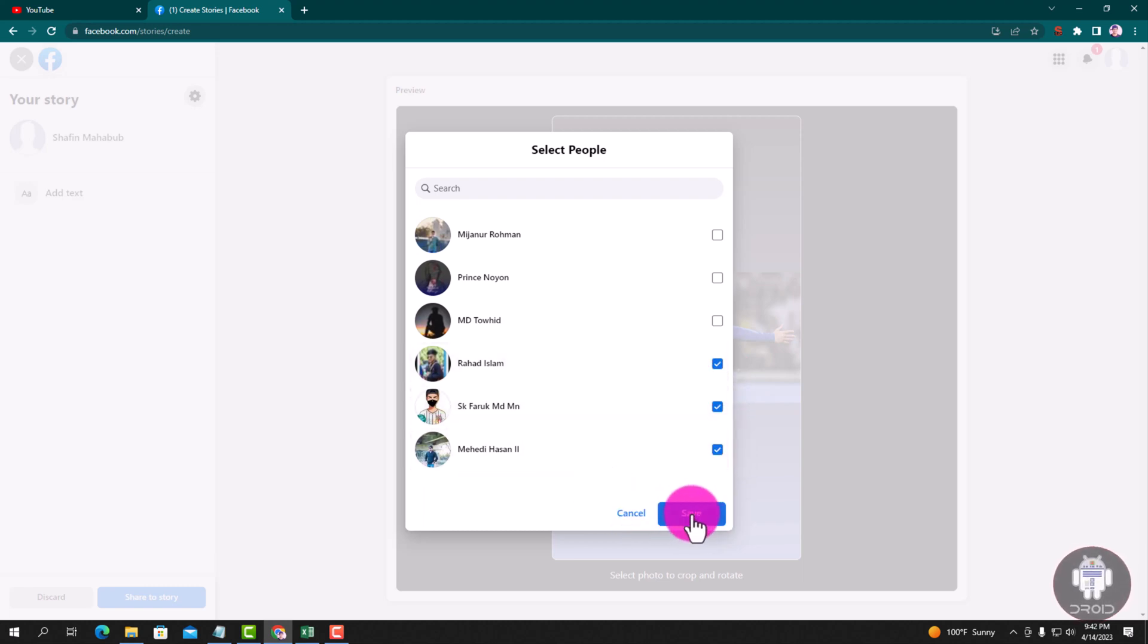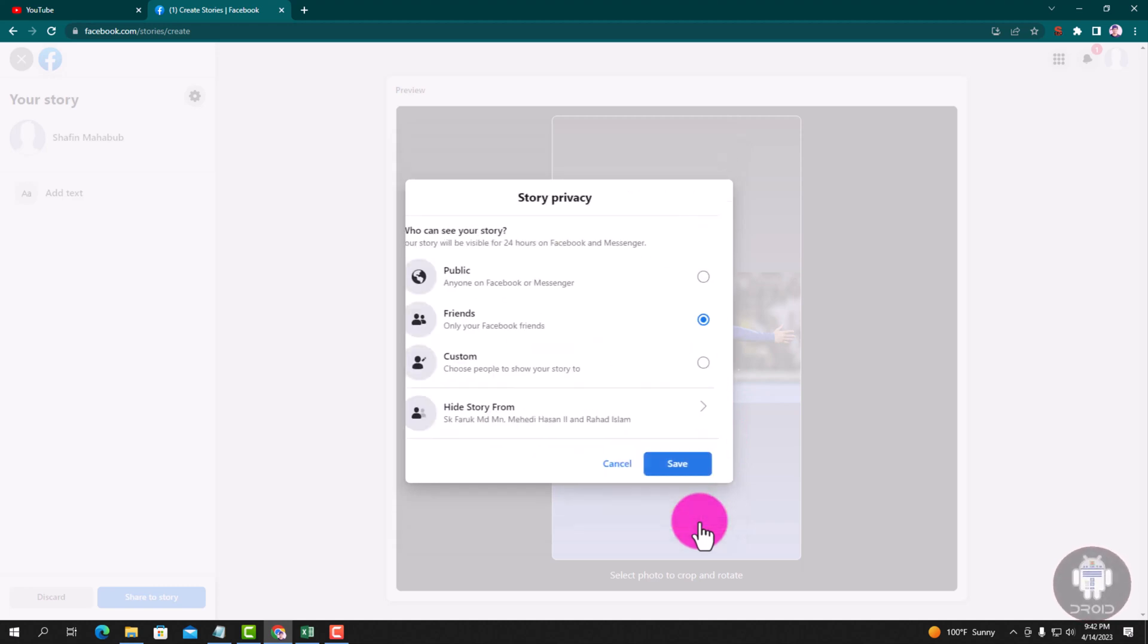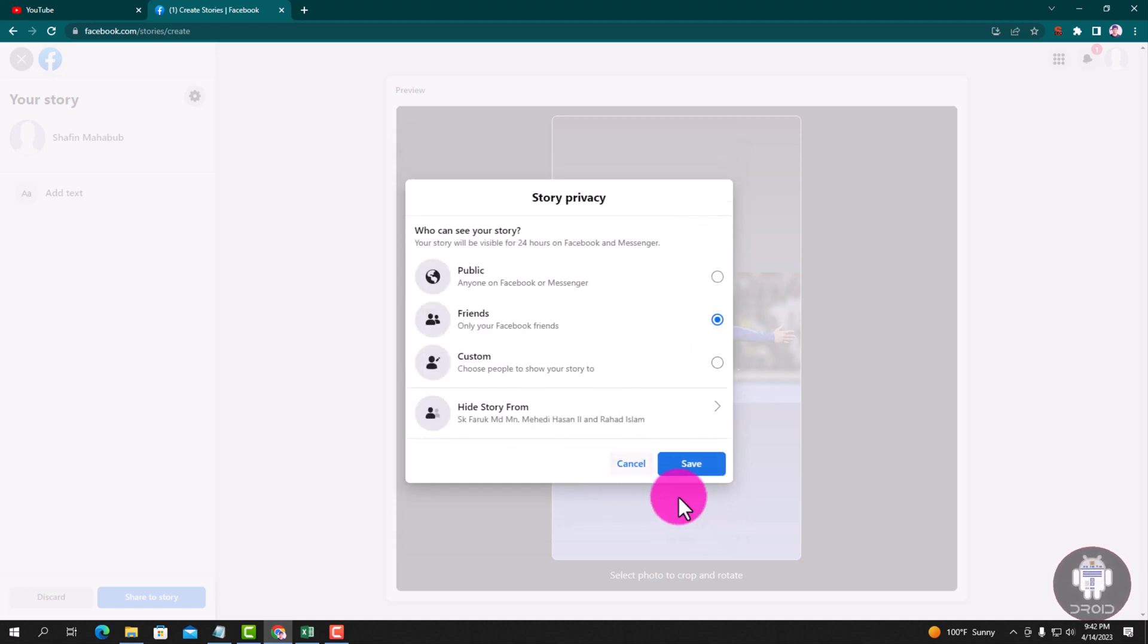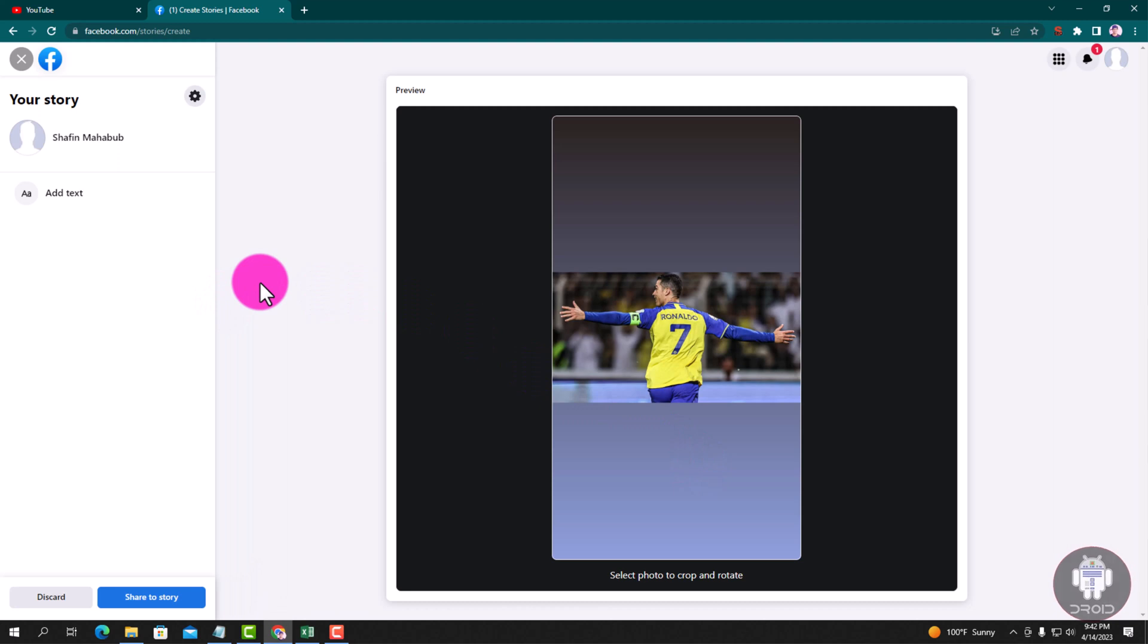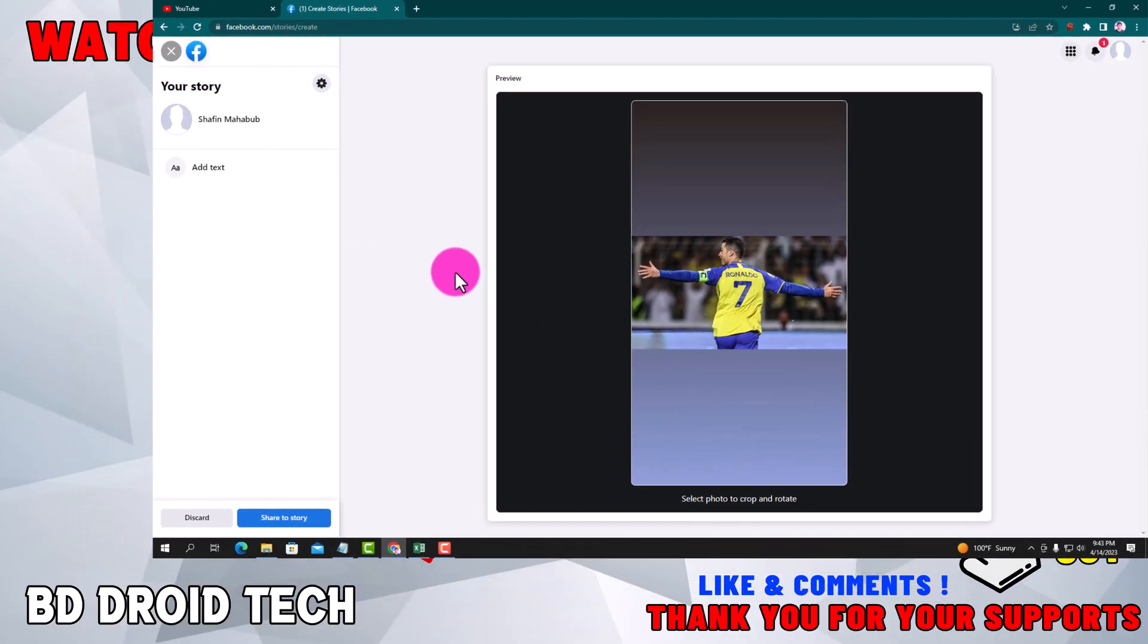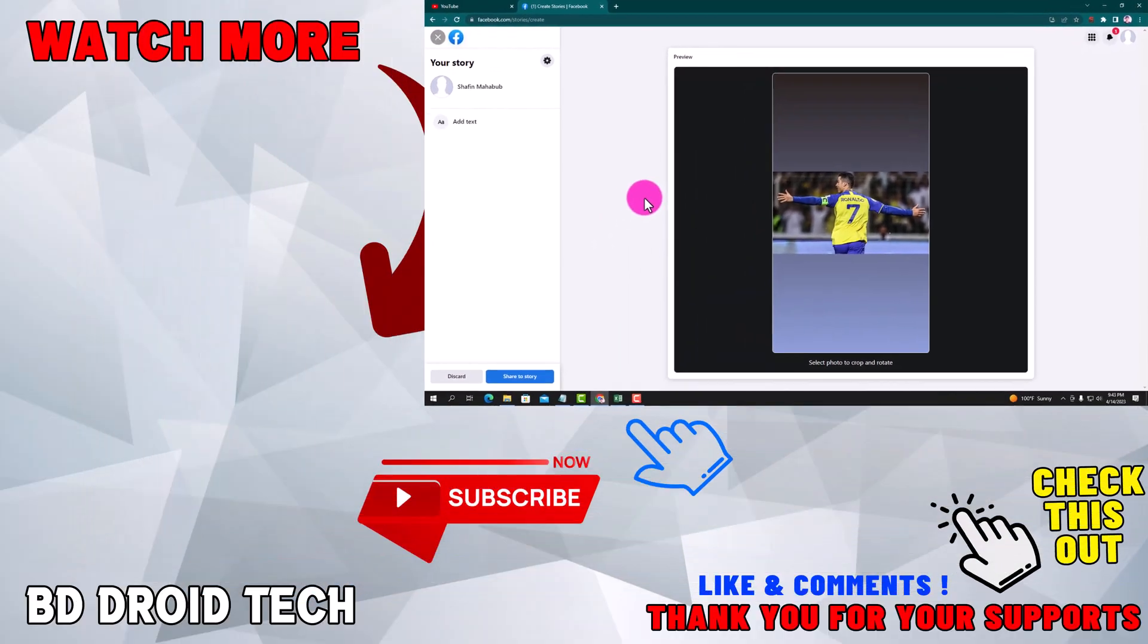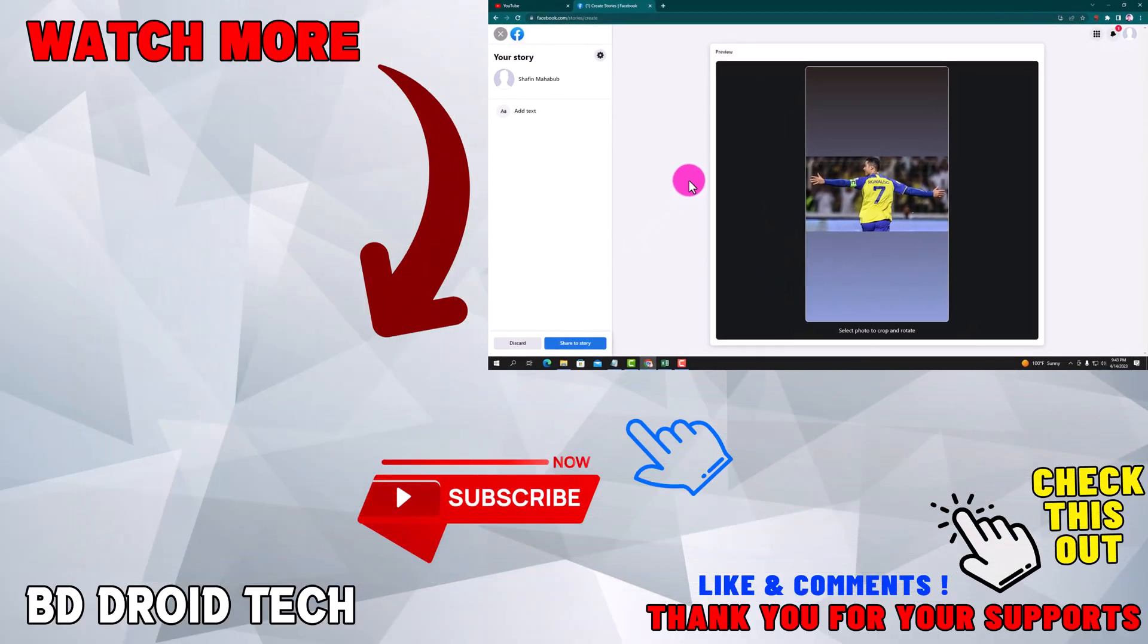Tap on save. If this video was helpful, please hit the subscribe button and thank you for watching.